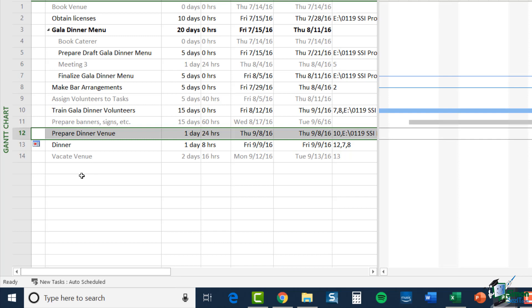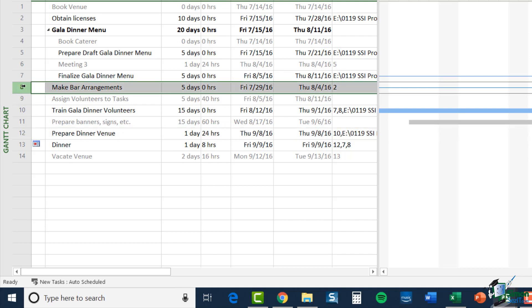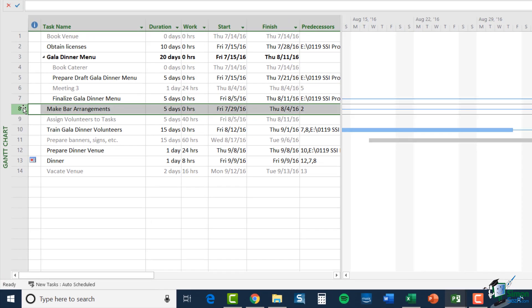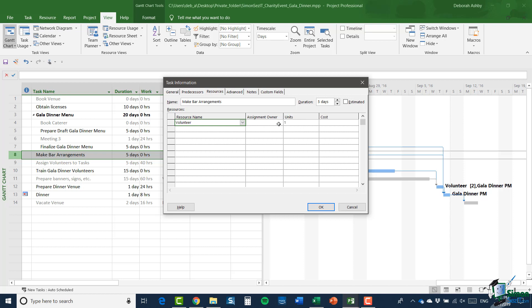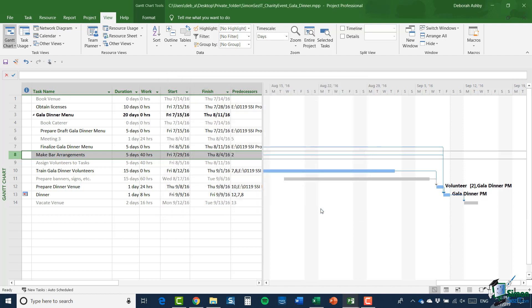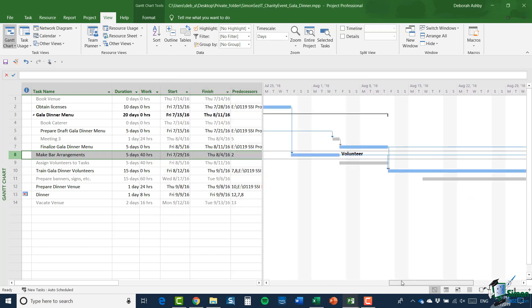And then the other thing we might want to say is could I actually assign an additional resource here? So, let's suppose that what I wanted to do was to assign the volunteer that I've just freed up to make bar arrangements. So, let's do that. I'm going to double click. I'm going to select volunteer, one unit and click on OK. And you can see I now have one volunteer assigned to task A to make bar arrangements.